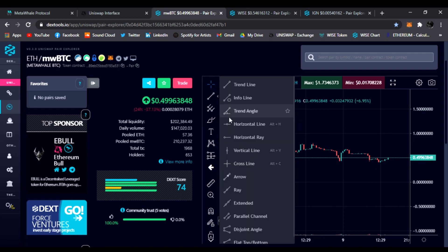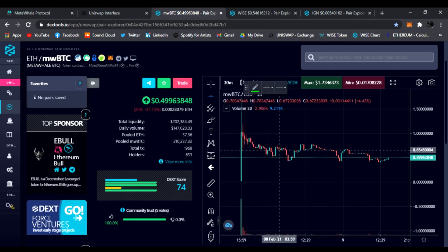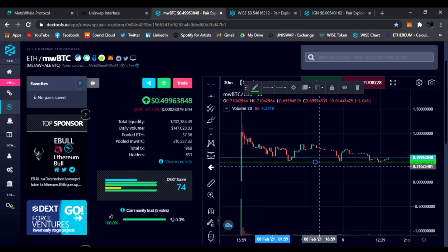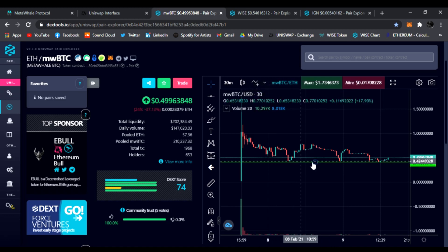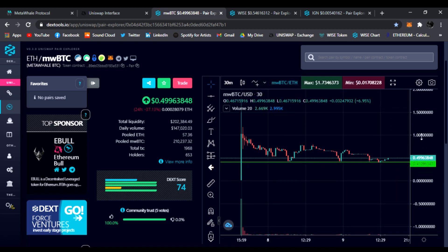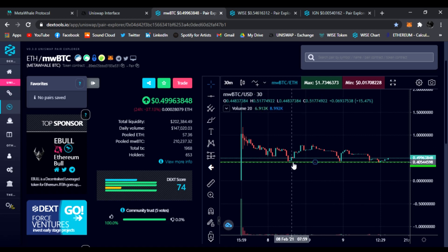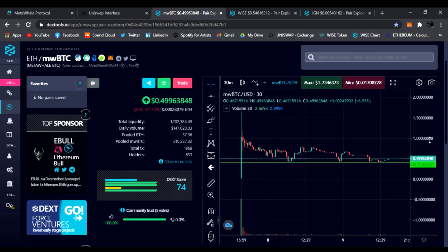If you guys want to get in, I mean, this is a perfect little time to definitely get in. Not financial advice, but it seems we have a price floor right here about 41 cents.